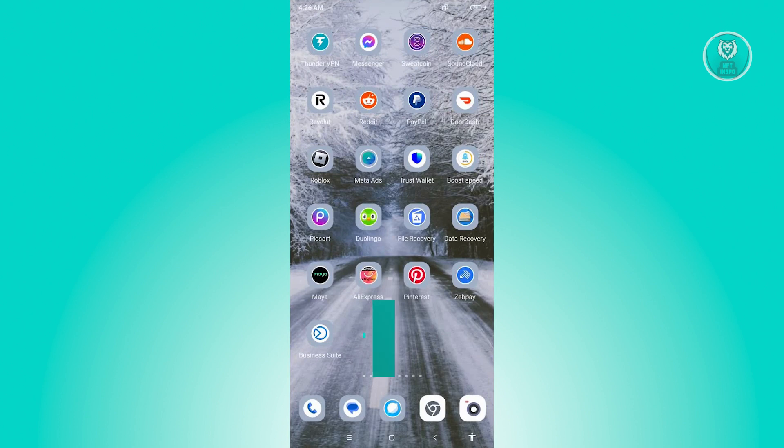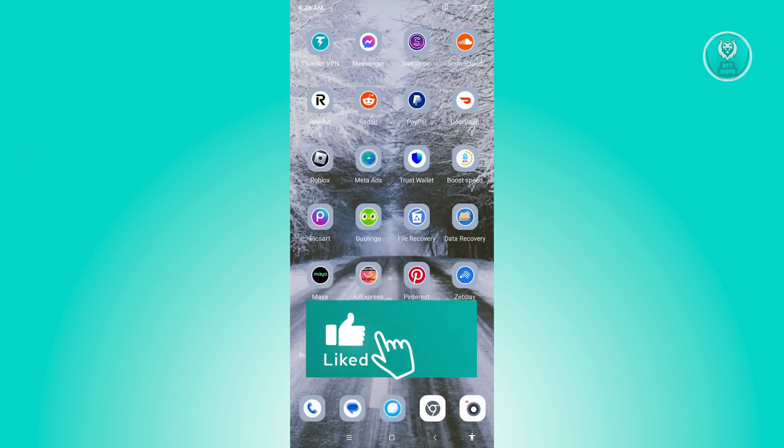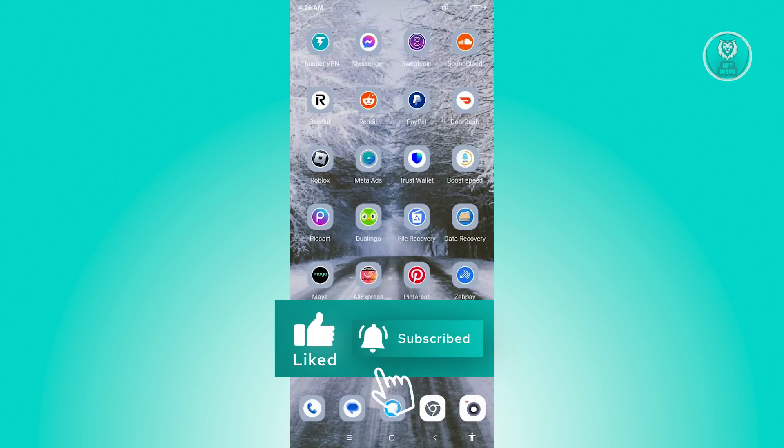And that's about it. So hopefully this video was able to help you. Like and subscribe to NFT Inspo. Thank you for watching.